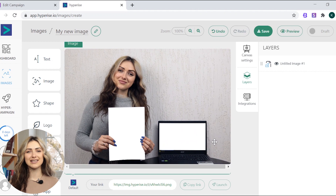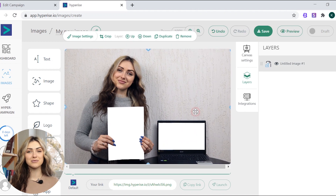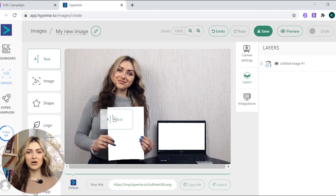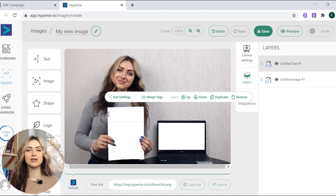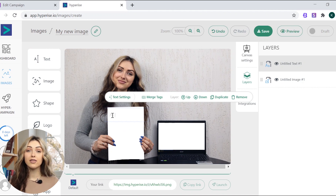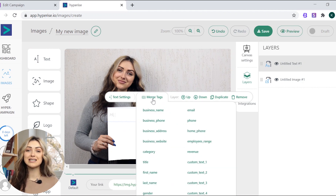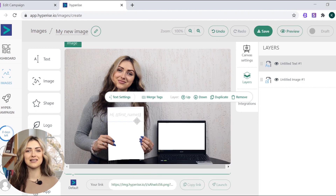Now, it's time to play with personalization variables. To add a text, drag the text element onto your image. You will get an option of merge tags. There, you can choose text variables and customize them in text settings.